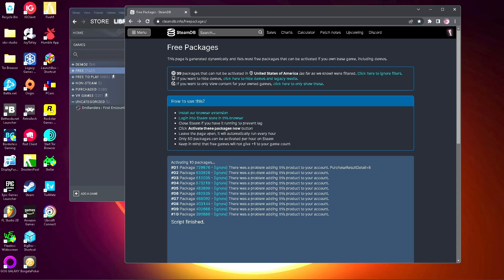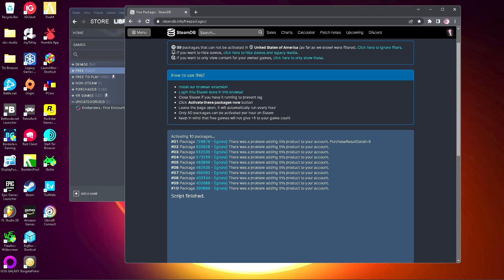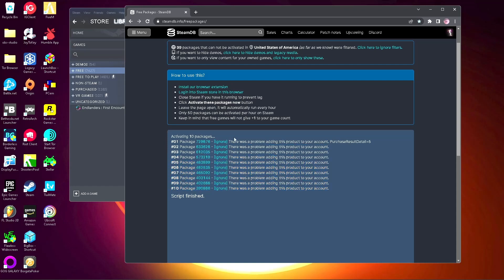Then it'll say that you can't download anymore, you've reached your limit, because you can only download 50 per hour. So you can leave the page open and it'll download automatically every hour. Sometimes it doesn't download automatically, so you would have to go back to the page and just click anywhere or refresh the page and click activate again, and you'll be good to go.